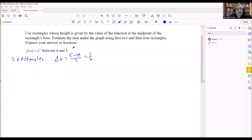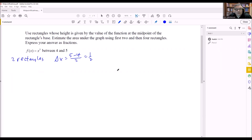This problem says to express your answer as fractions, so I want to keep my answer in terms of fractions for all the calculations. Now we have delta x, and we have to figure out what values to put into f of x so we can determine the height of the rectangles. Since we're between four and five, I'm just going to draw a little sketch of this.